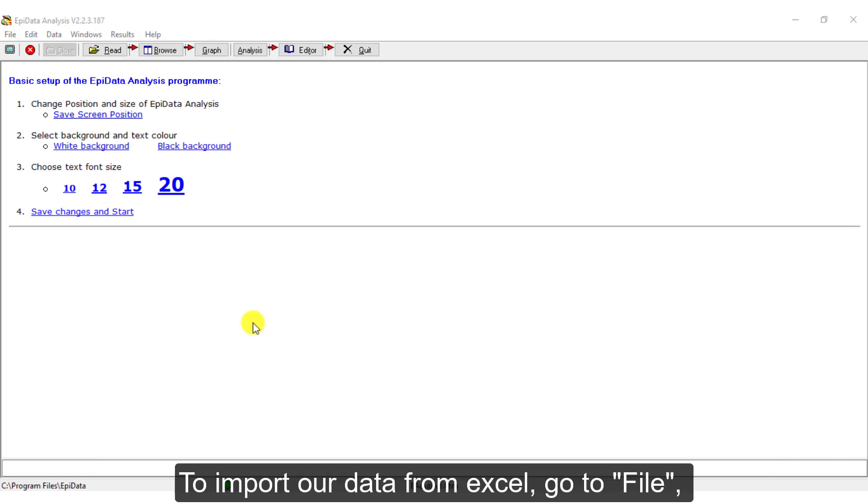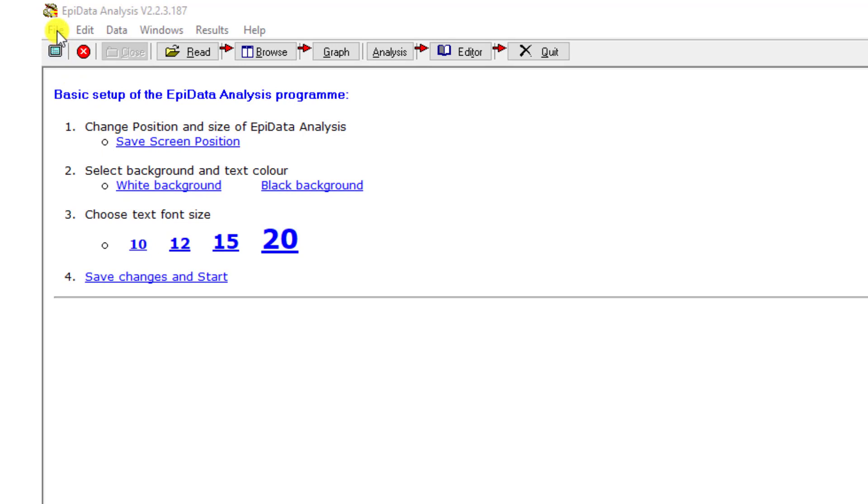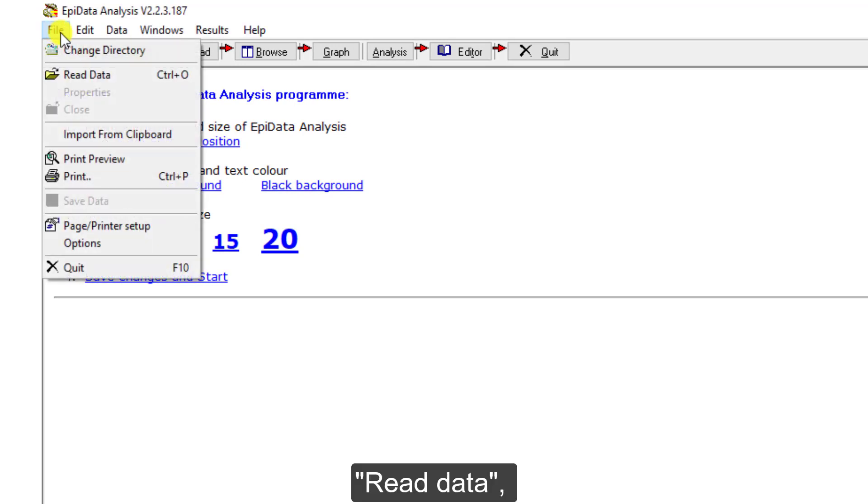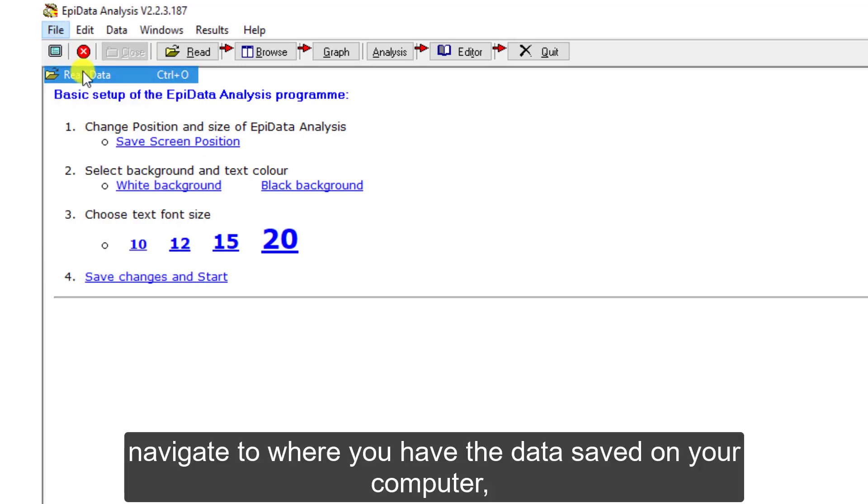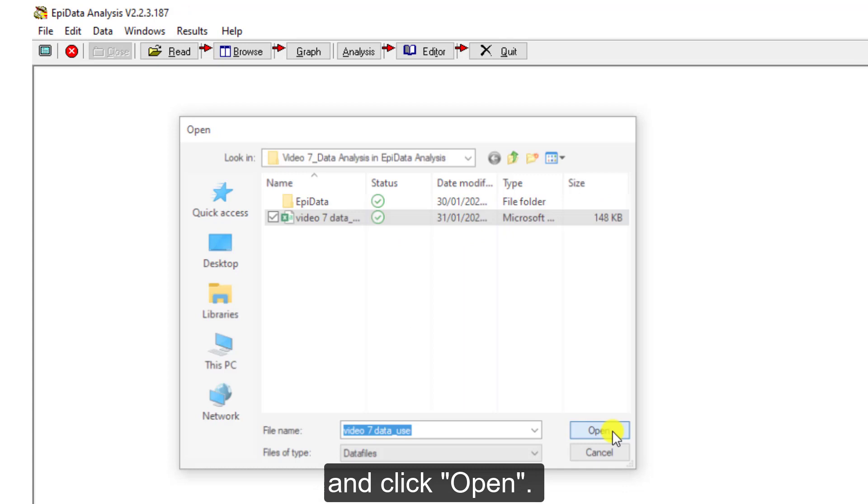To import our data from Excel, go to File, Read Data, navigate to where you have the data saved on your computer, and click Open.